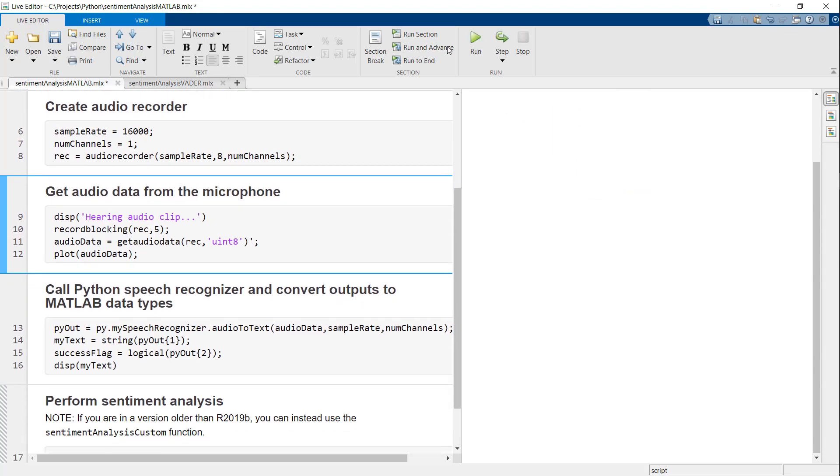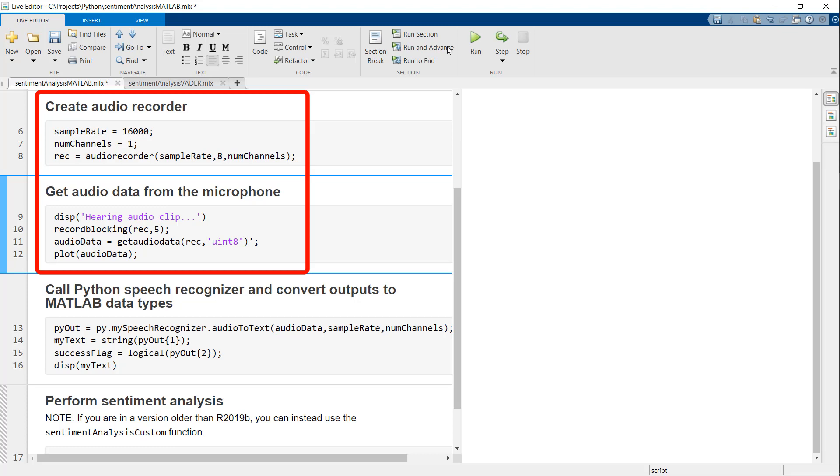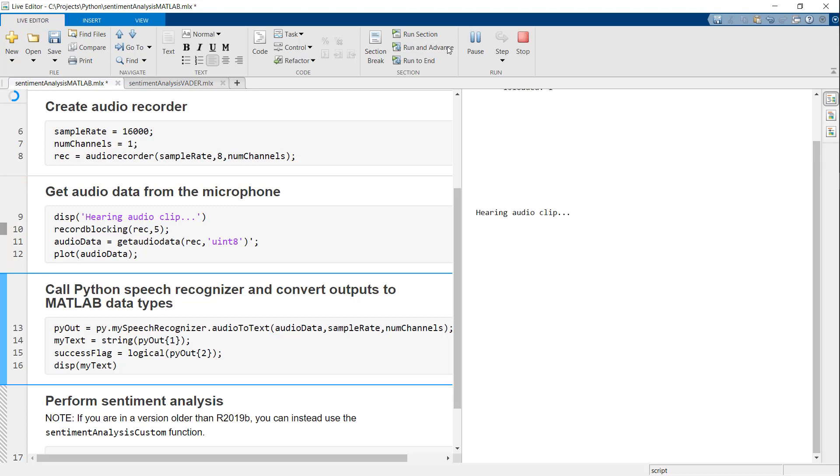Next, I will use the built-in audio recorder function in MATLAB to listen to my microphone and display the resulting audio signal. Let's listen to five seconds and give the program a sentence to test. For example, I went to my favorite restaurant and had a delicious meal.